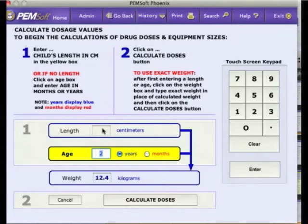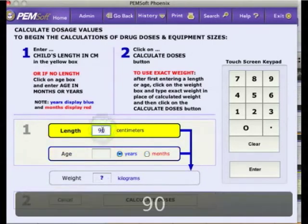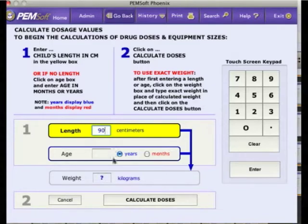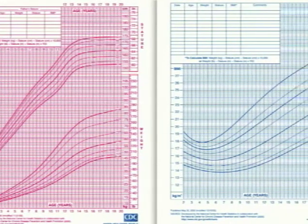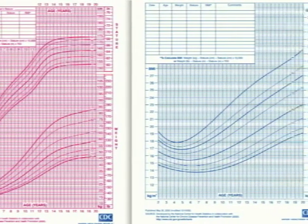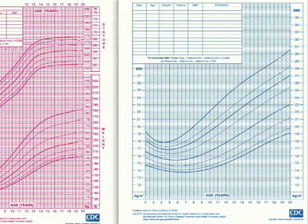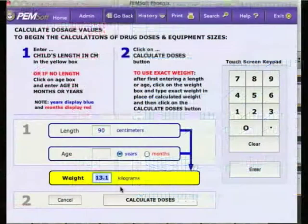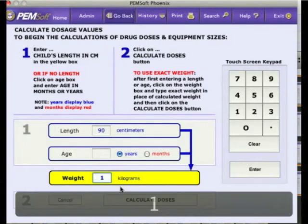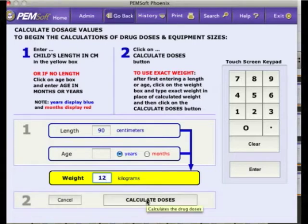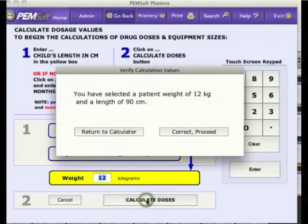As an example, let's use 90 cm as the patient's length. After entering either the patient's length or age, Phoenix generates a mean weight based upon the Center for Disease Control's 50th percentile charts. Alternatively, you may overwrite this estimate and enter the actual measured body weight or a better weight estimate. Let's adjust this to 12 kg.